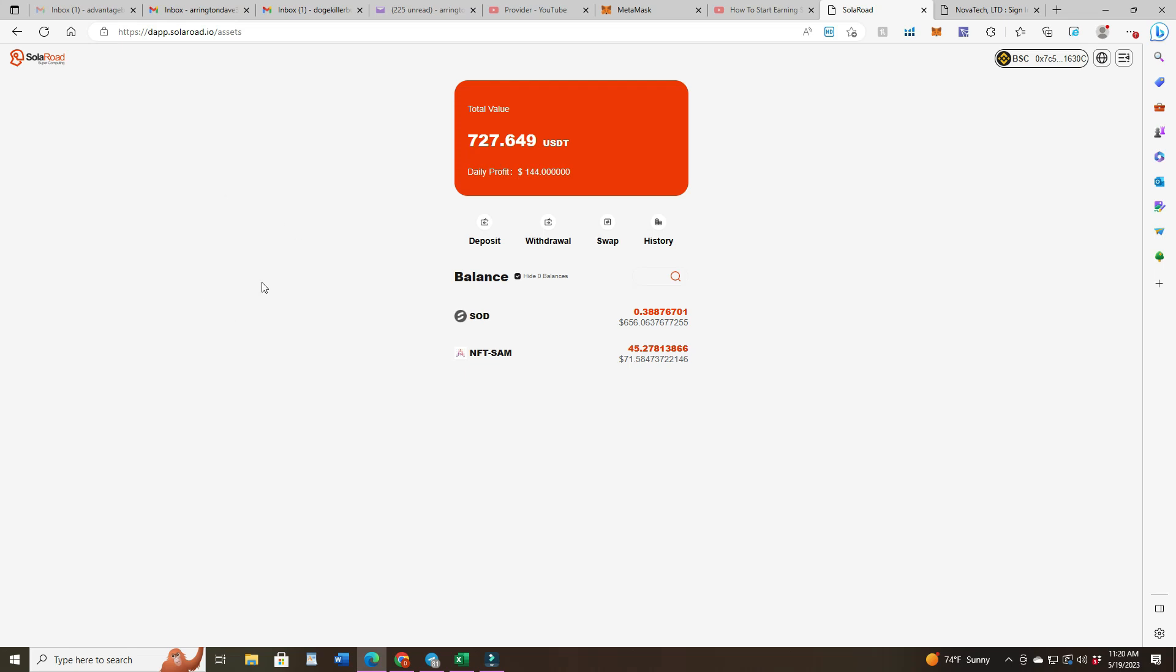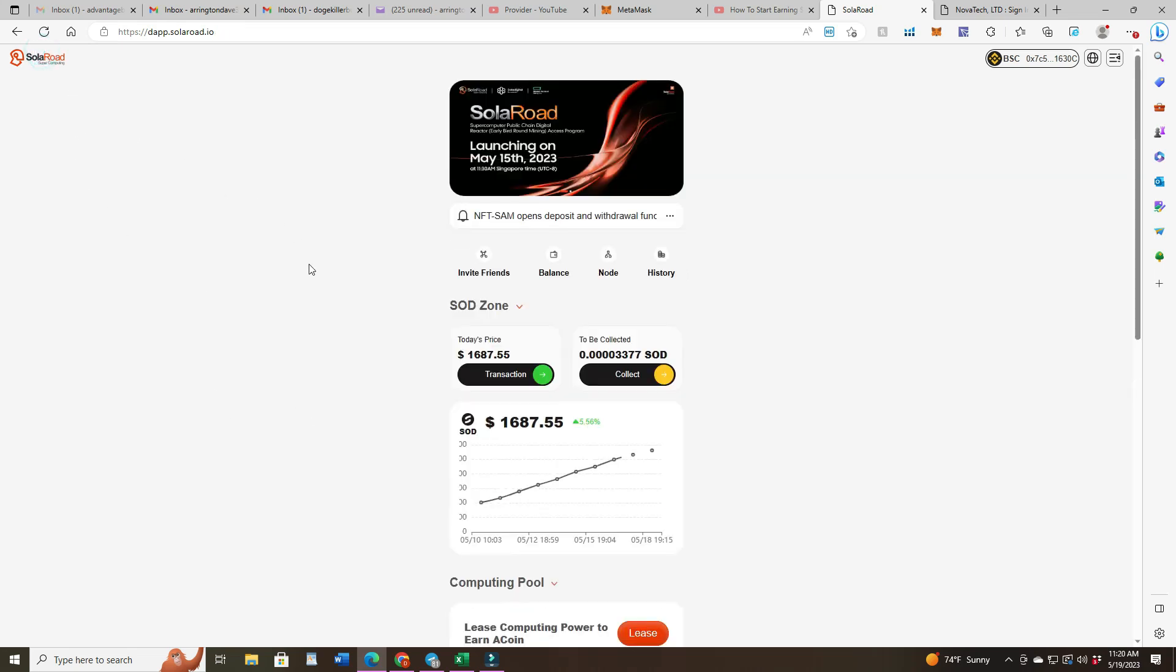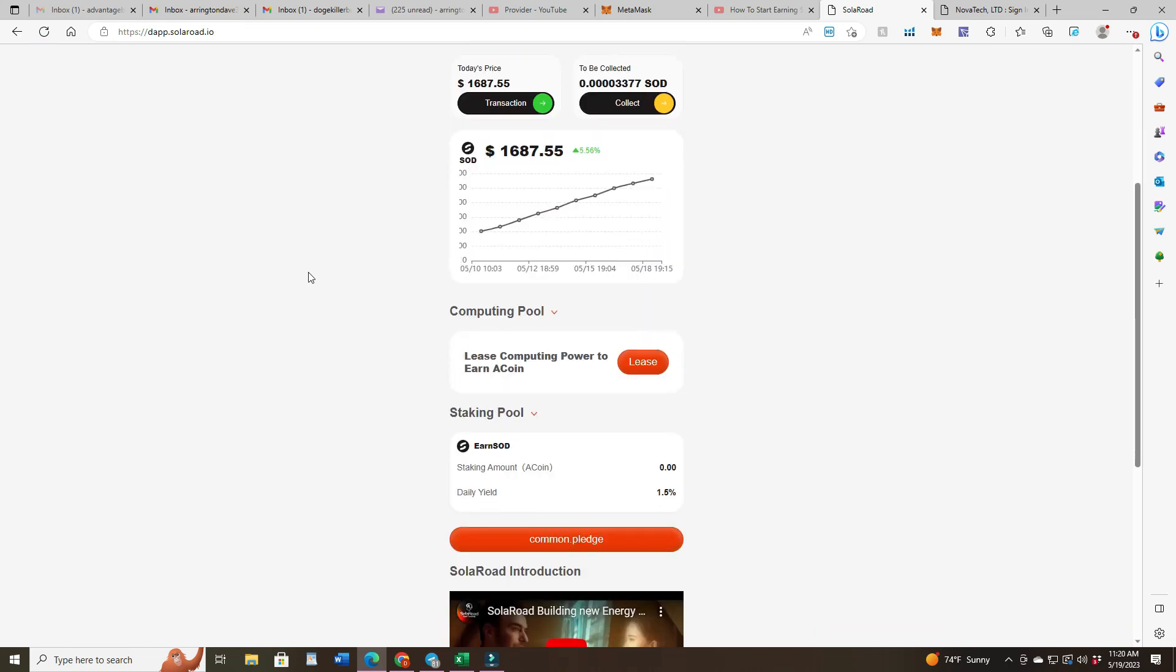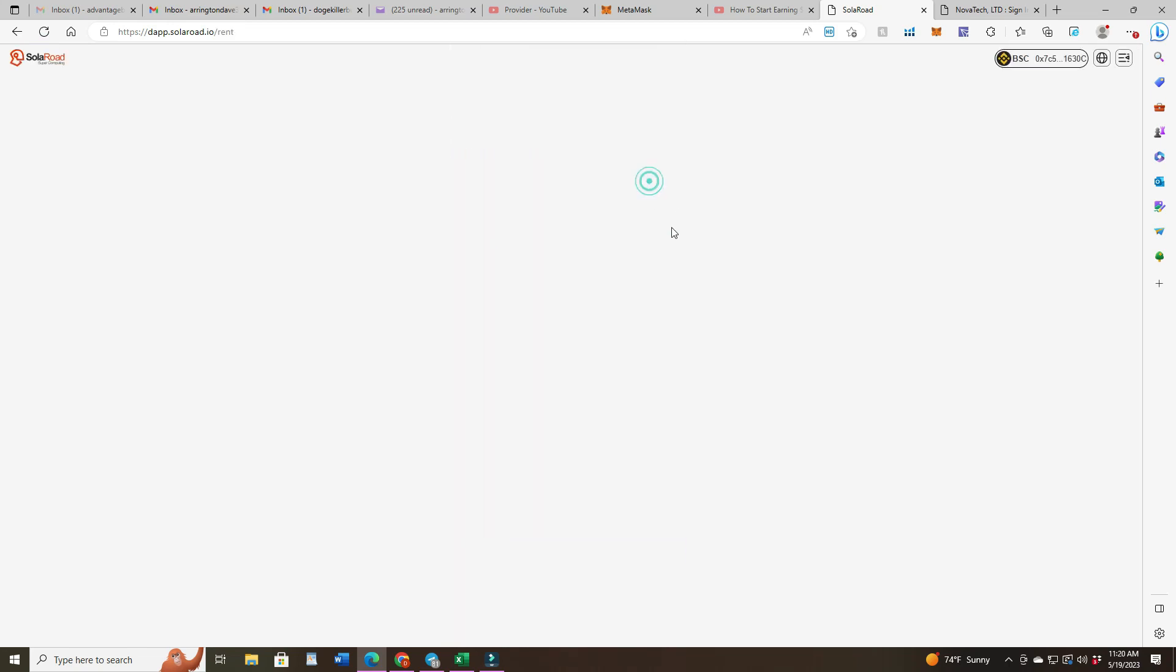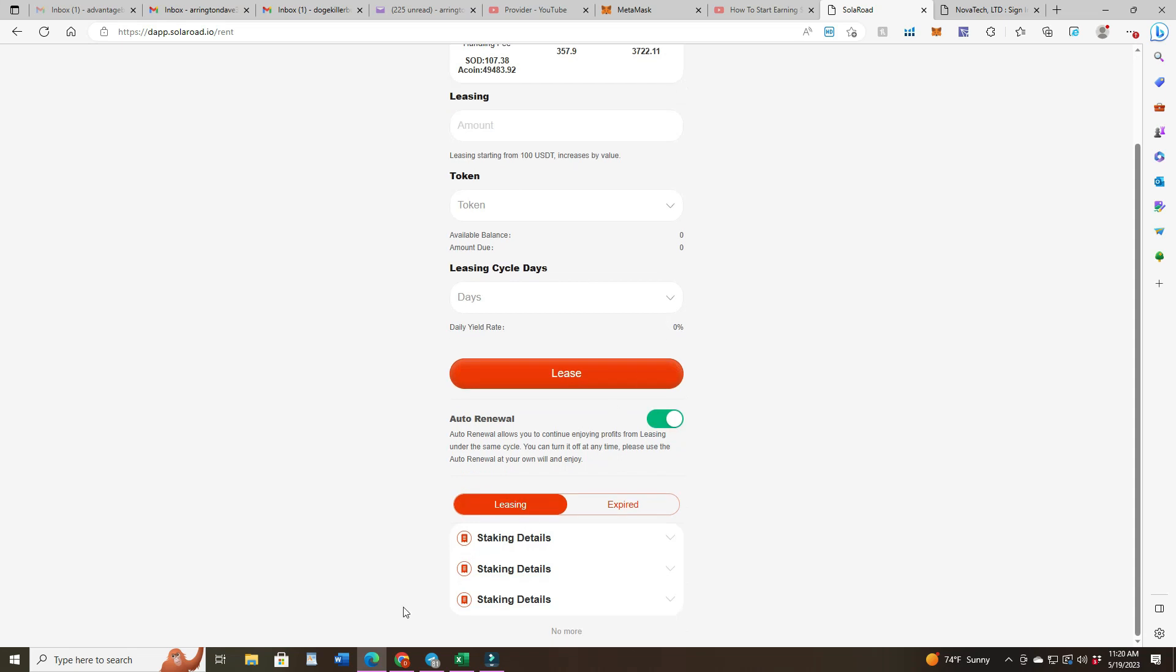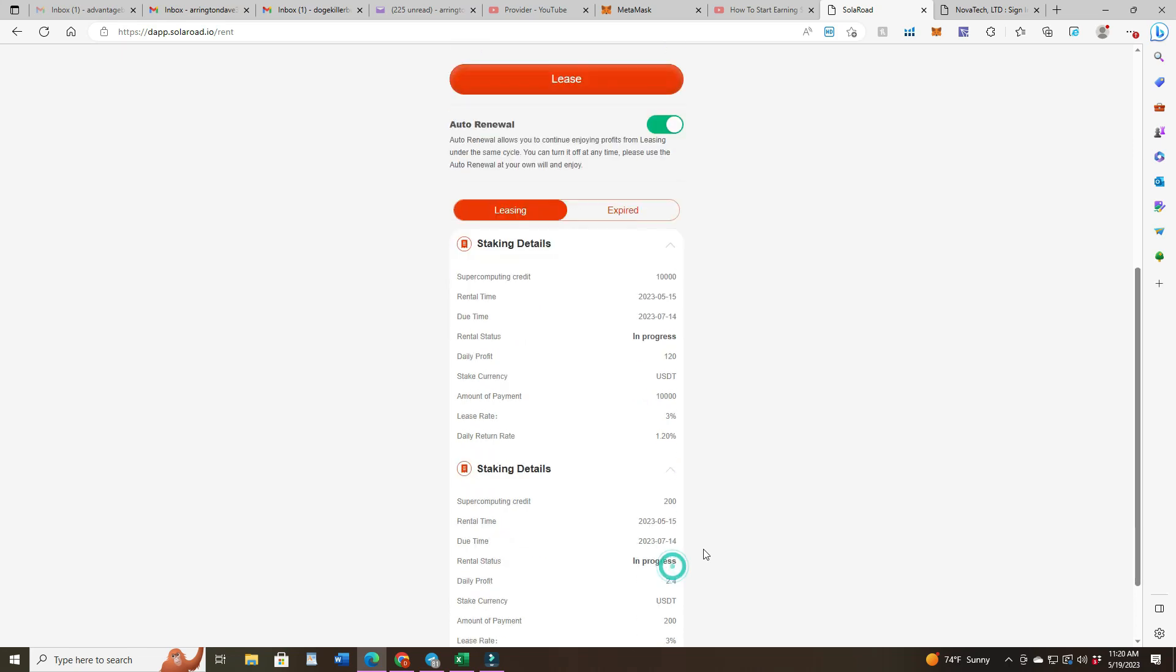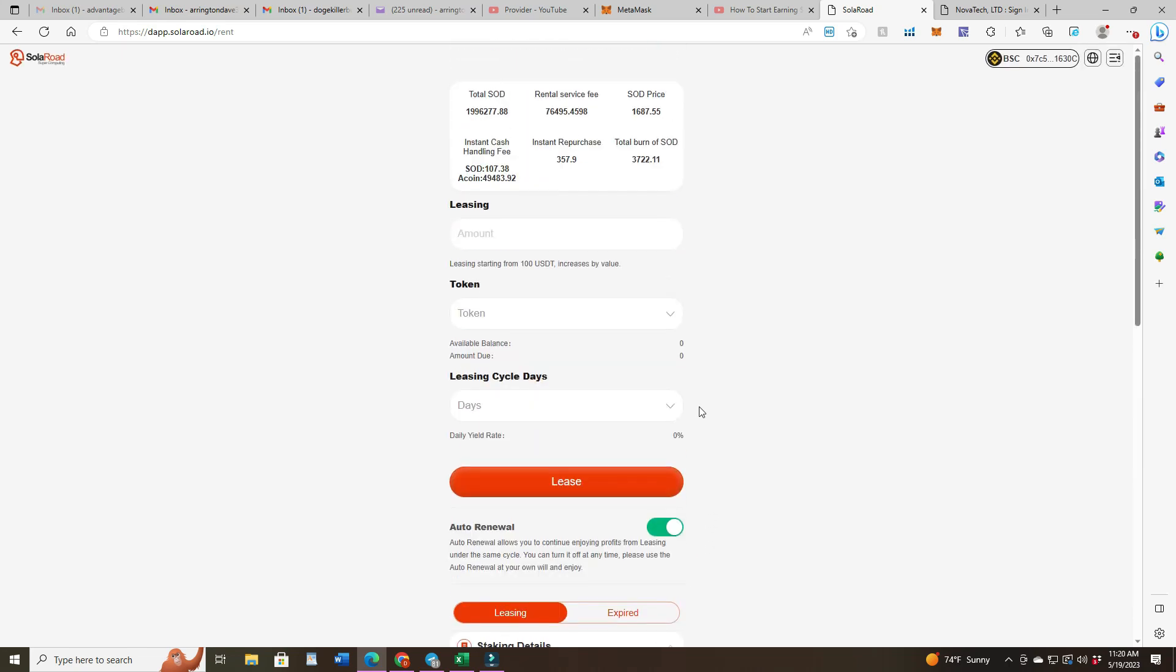So 3.1% per day on the coin staking and 1.2% on the $12,000 that I have in there. If you go to leases, you can see your staking details right here. $10,000 in there, $200 and $1,800. And we've got it on auto renew.